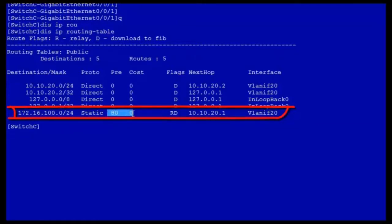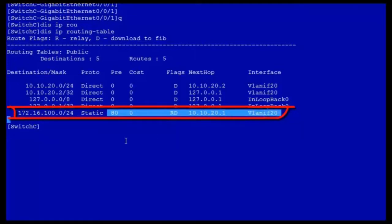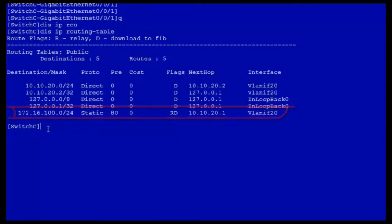That is, when the link from switch C to switch A fails, traffic from switch C can automatically be shifted to switch B. This process is called floating static route or route backup. Floating static routes are a widely used backup mechanism.